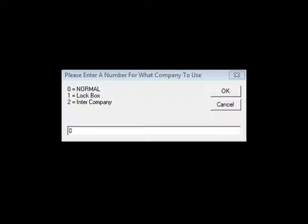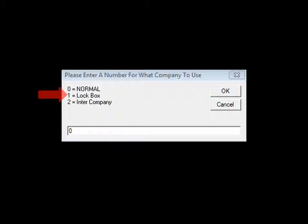The Direct Import Utility can be configured for a number of specialty actions: normal, lockbox, and intercompany.